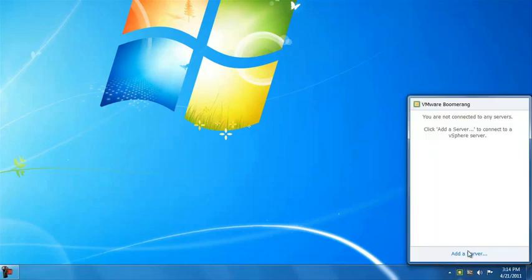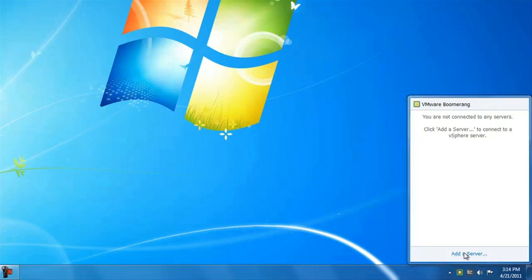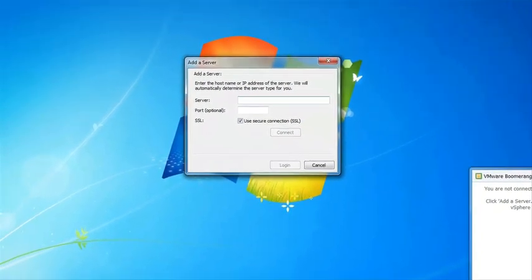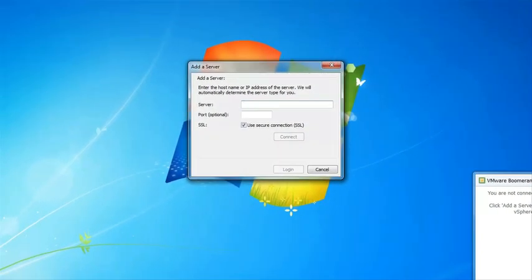As you see, I don't have any servers configured, so I see some instructions and a hyperlink to add the server. Clicking the Add Server link brings up a dialog that I can use to connect to a server and authenticate. First, I enter the server information and click Connect.